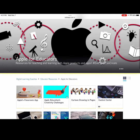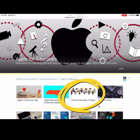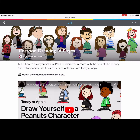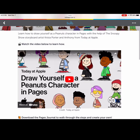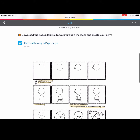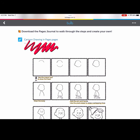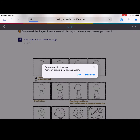Navigate to the Cartoon Drawing in Pages page within the Coppell DLC Bulb account. Watch a video featured from Today at Apple to learn how to draw yourself as a Peanuts character in Pages. Use the Cartoon Drawing in Pages journal to walk through the steps and create your own.